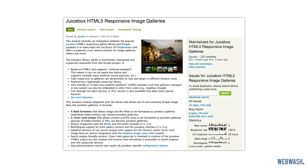The module allows you to build a Juicebox image gallery using just Views. If this is the first time you are using Views, then take the time and pain to learn how to use it. Trust me, it will be time well spent.